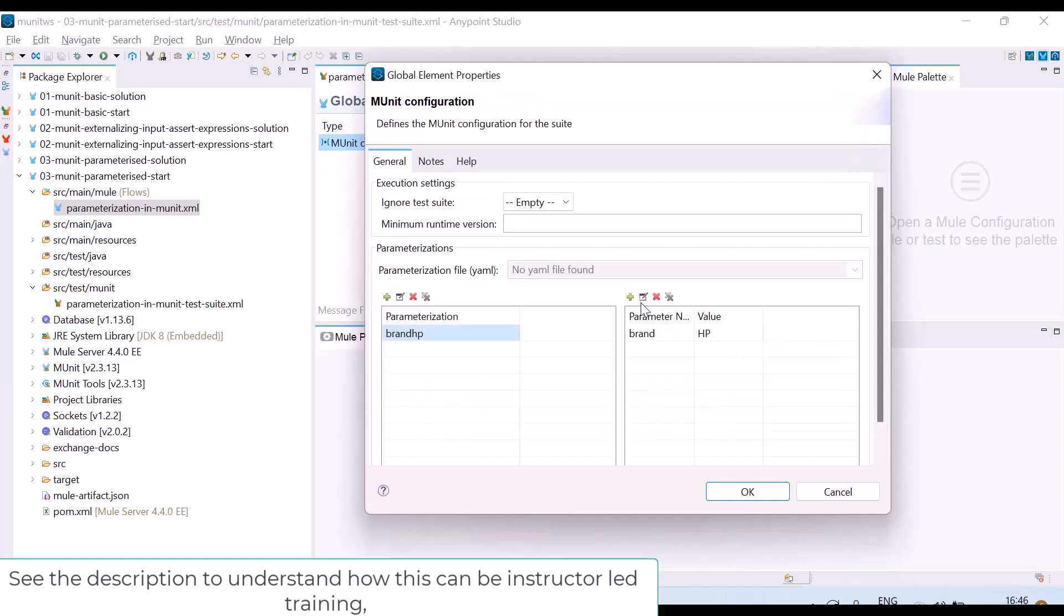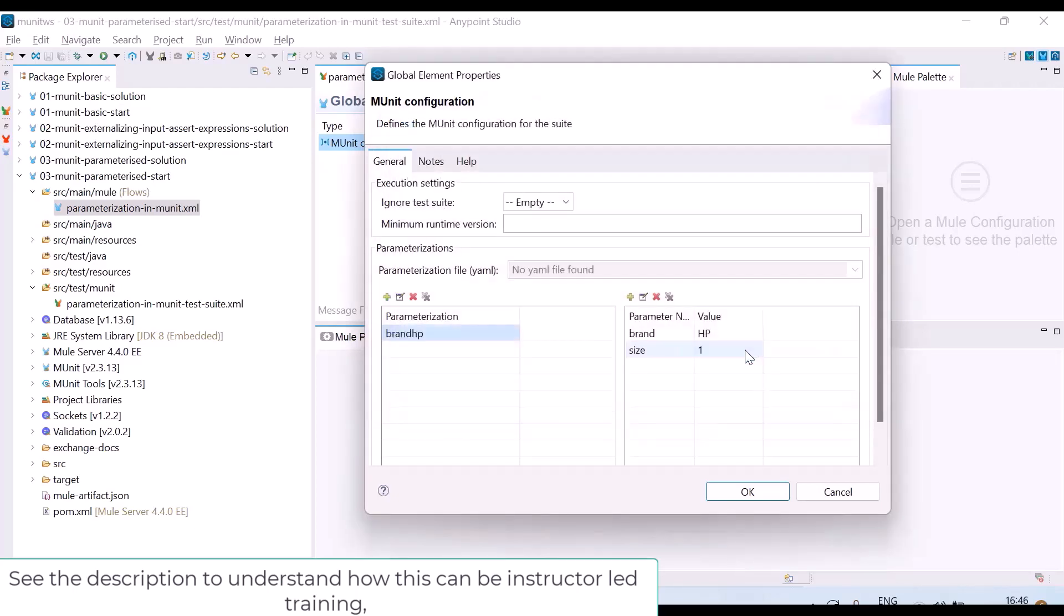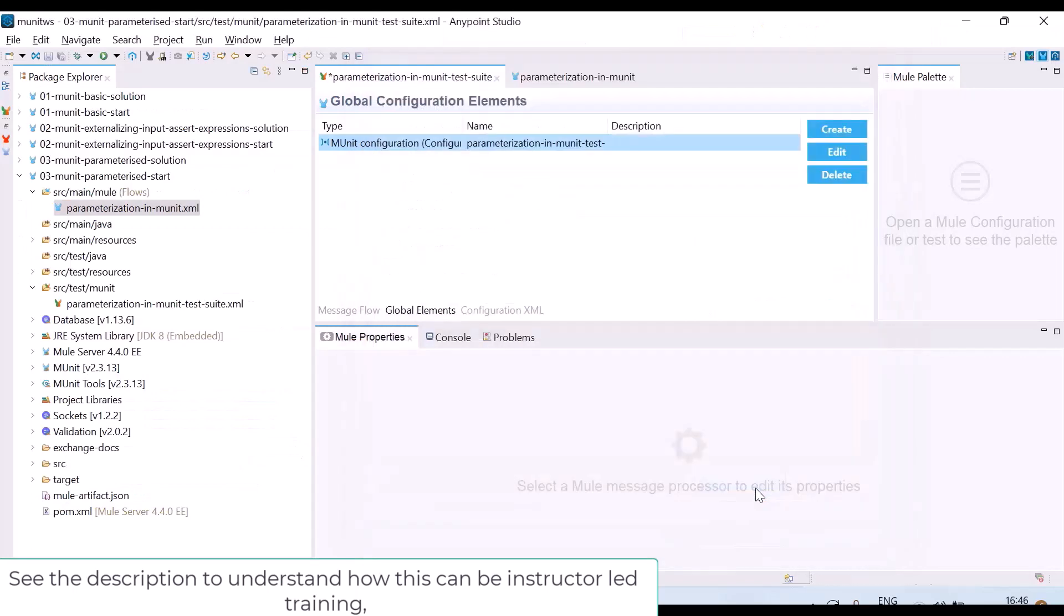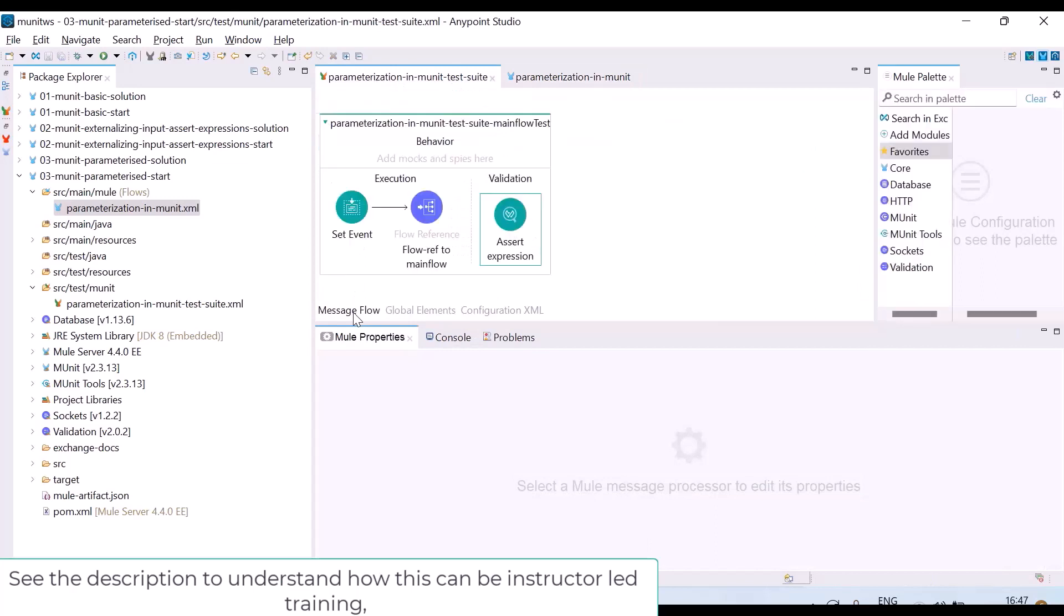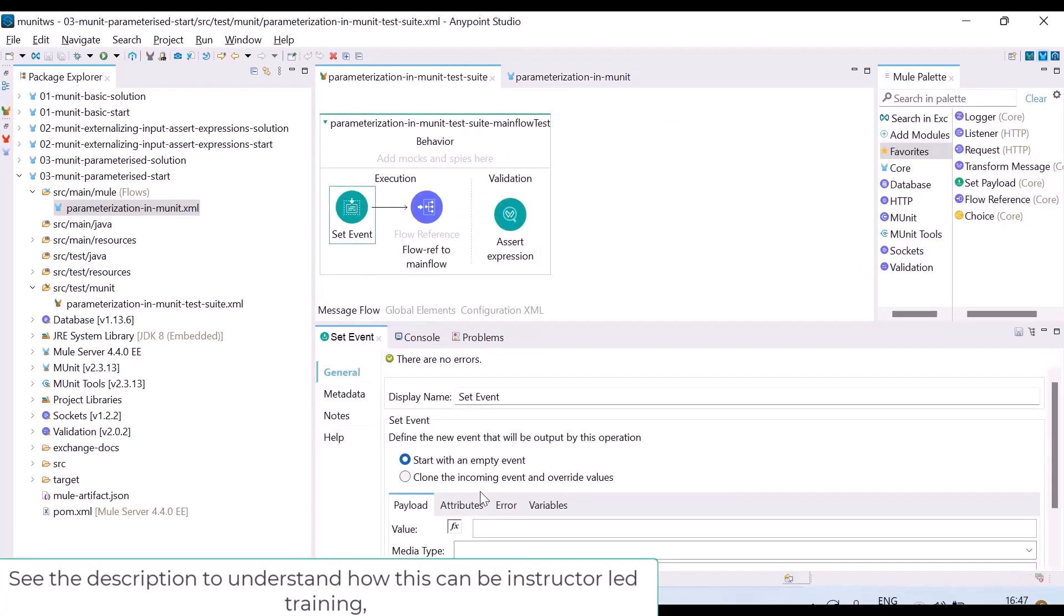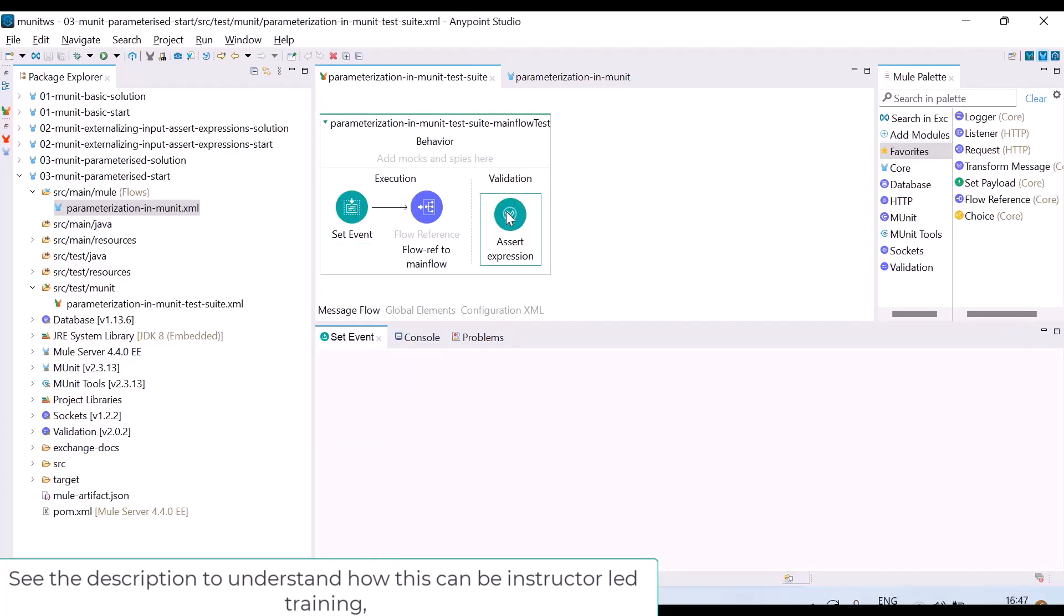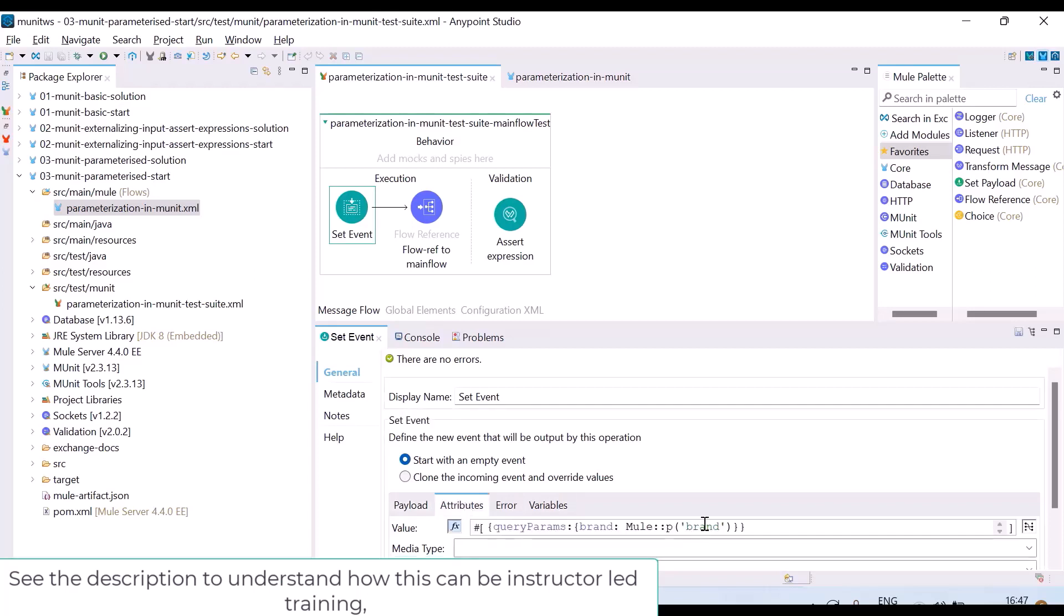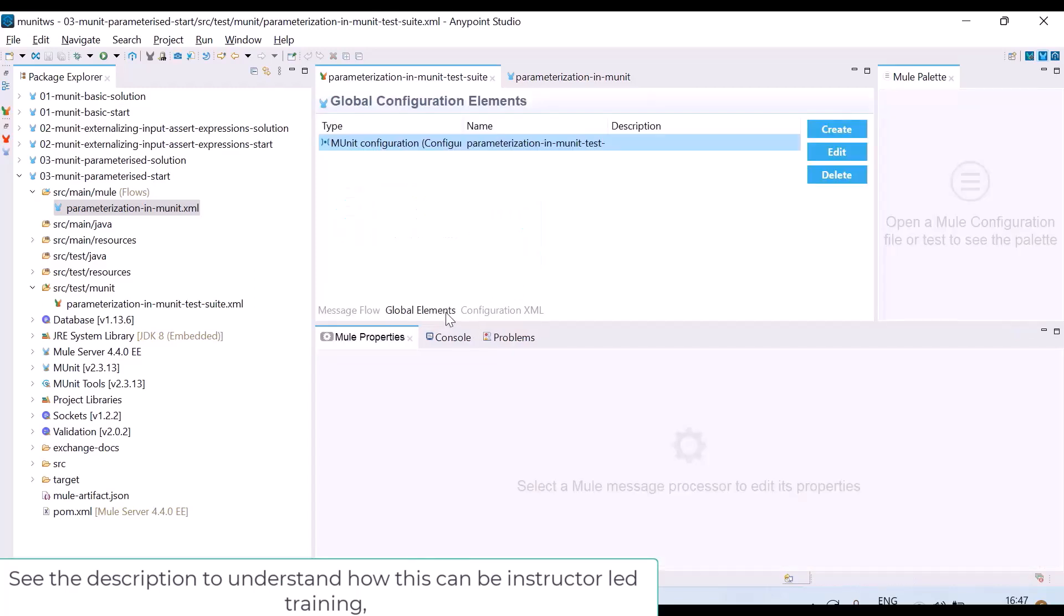Again I want to give one more, size. I want to give value is 1 because whenever I gave a request for brand HP, I am expecting an array of size 1. So I have given one parameter. So here you can see for this brand I passed HP and here I am expecting size, for this I passed 1. When brand is HP, I am configuring size is 1.